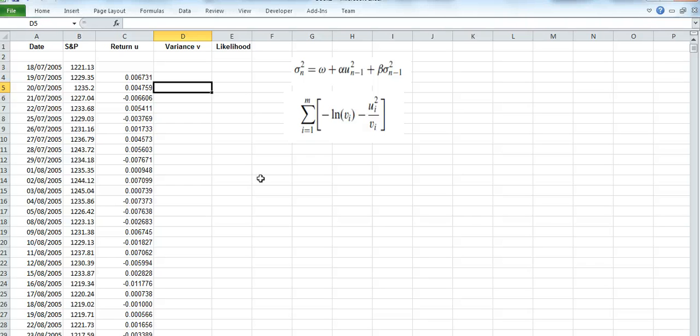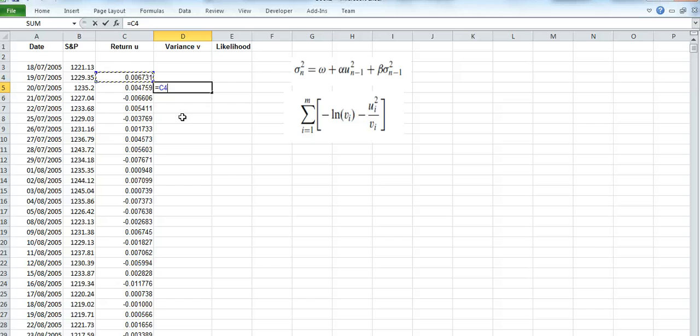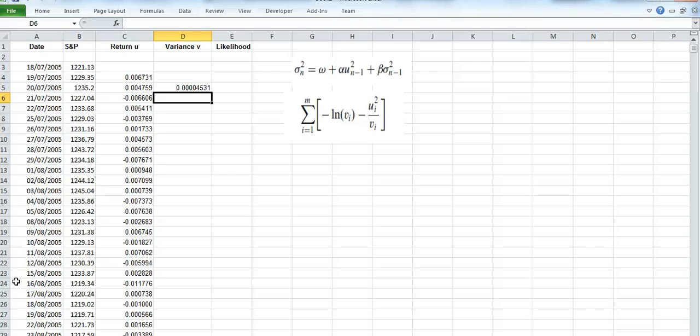And then to calculate the variance in the first cell, the second cell, I take the 0.006731 and multiply it by itself. But the second cell in the variance is going to be calculated differently.